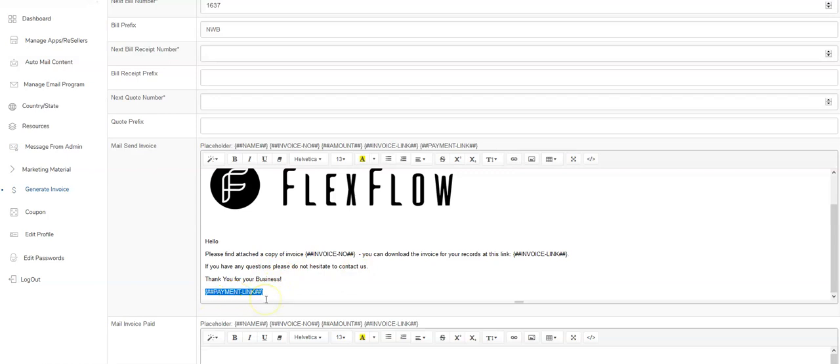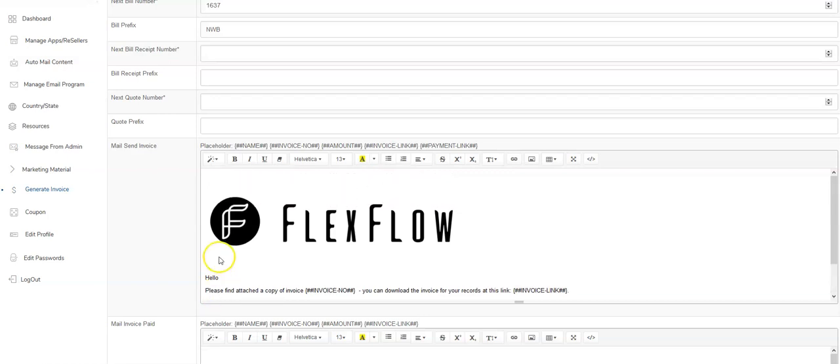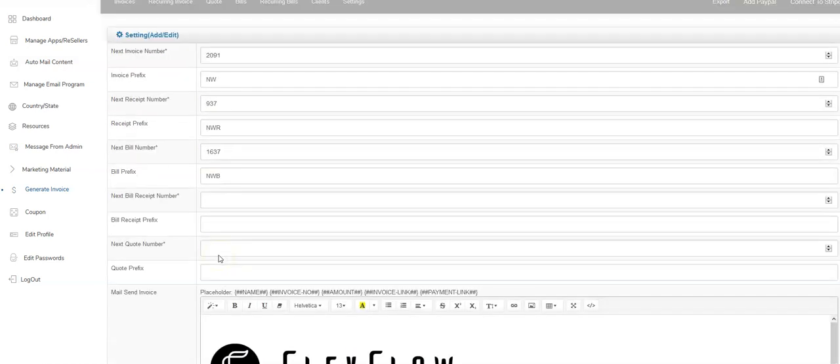So whatever the invoice is, a thousand bucks, whatever that invoice is, it will stay right here. They will click it and they'll go right to your payout page and be able to make a payment right away. So you're able to use this thing to get paid as well.